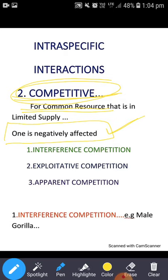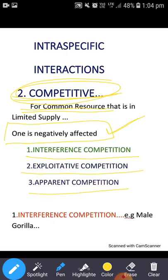Usually there are three major types of competition. One is interference competition, second one is exploitative competition, and third one is apparent competition.